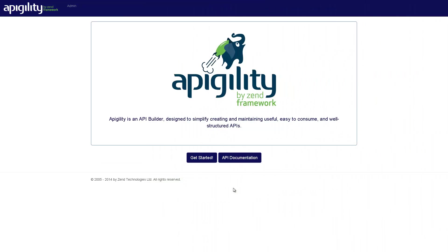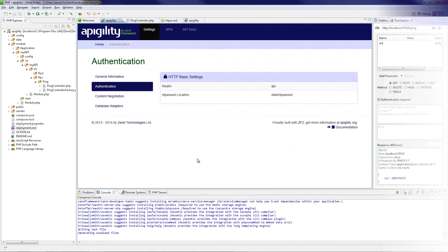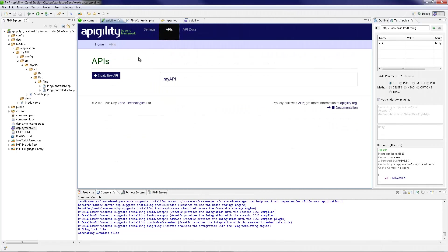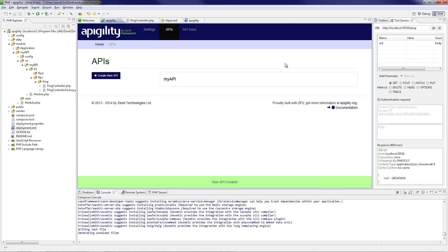Appagility is an API builder designed to simplify creating and maintaining useful, easy to consume and well-structured APIs. ZenStudio's integration with Appagility allows you to seamlessly create, document and test the APIs constructing the back-end of your applications within the same development environment. So let's get started.